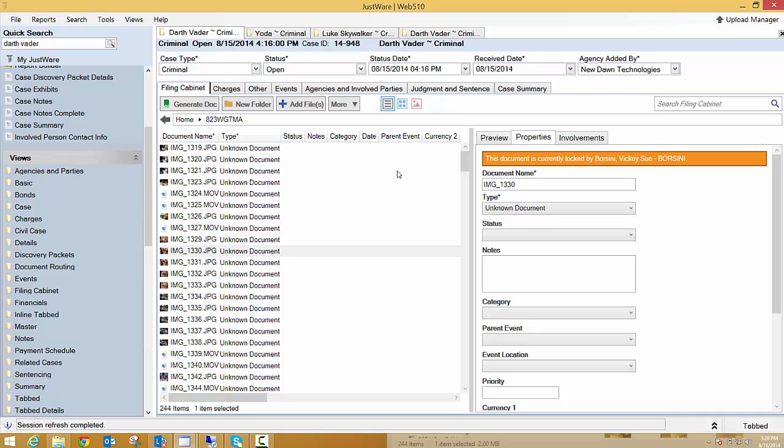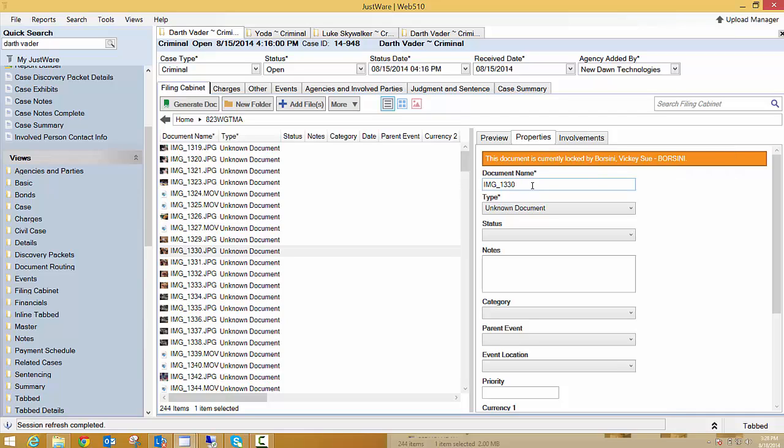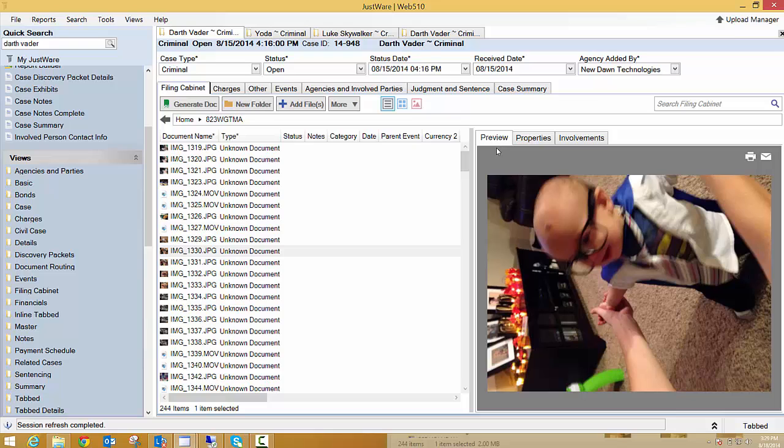The good thing about this JustWare 5.10 filing cabinet that I really like is this preview button. As you can see I have three different options over here. I have properties which gives me the document name, the type of file that it is, if you guys use categories or any notes. I have involvement so that I can add people to these documents if my business practice dictates that. But my favorite is the preview.